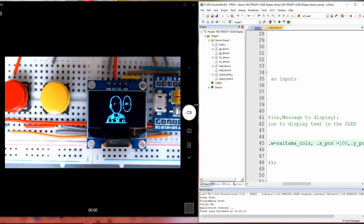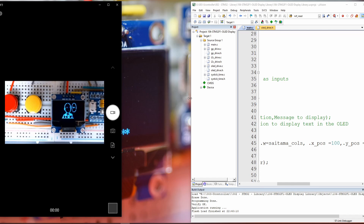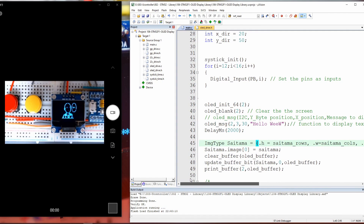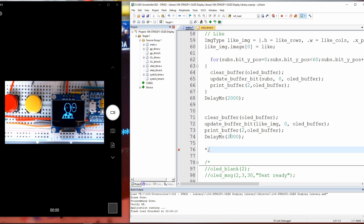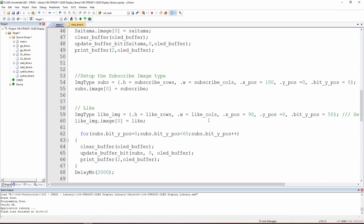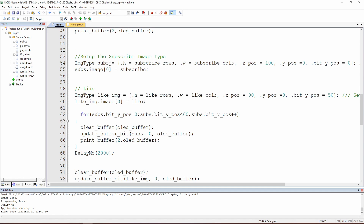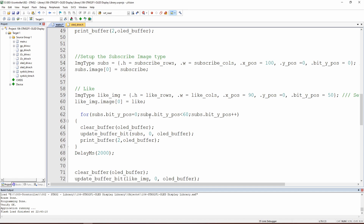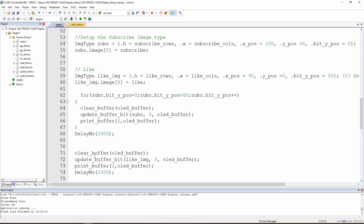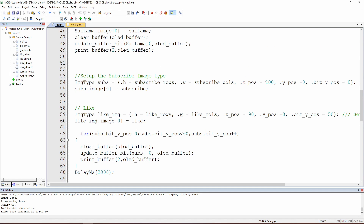I prepared some ready examples so we can see together how this is working. There are pictures called subscribe and like, set up exactly as we set up Saitama. We are going to control the bit position one by one and see how the pictures appear one after another. You can set an initial X position and Y bit position for a desired starting position.